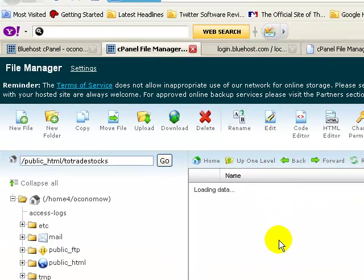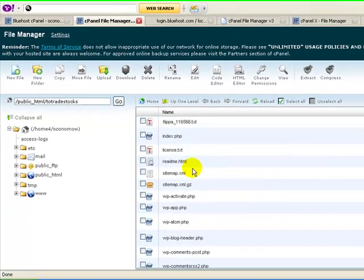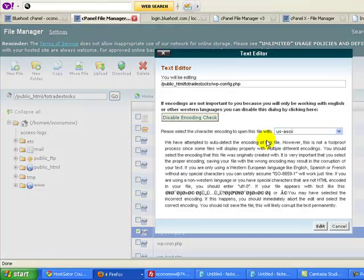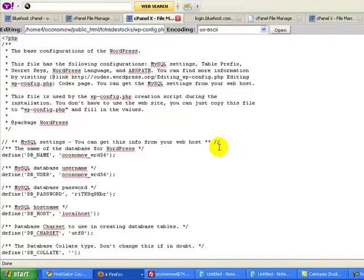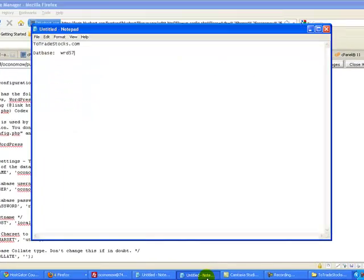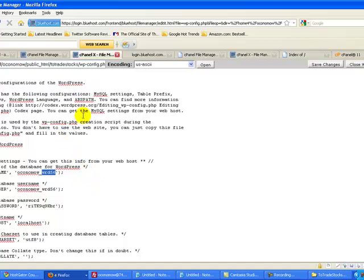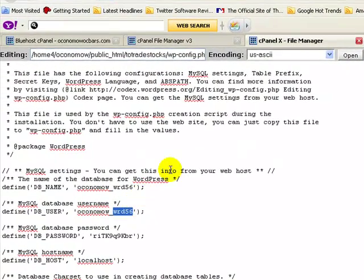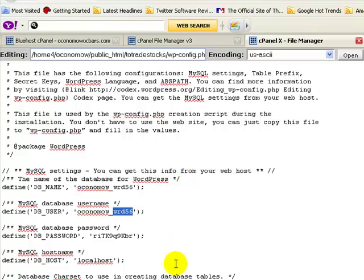Now we're going to look for the wp-config file. Scroll down and look for wp-config — there it is. Click on it and then click Edit to open the file. This is going to tell us the name of the database. You'll see here: DB_NAME. So this is the name of the database — wrd56. It's important to note that it's everything after the underscore; forget about the prefix, what comes before the underscore. Everything after the underscore is the name of the database.